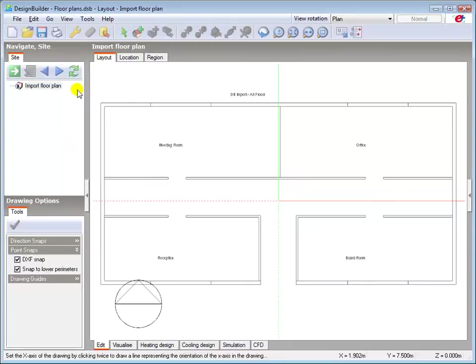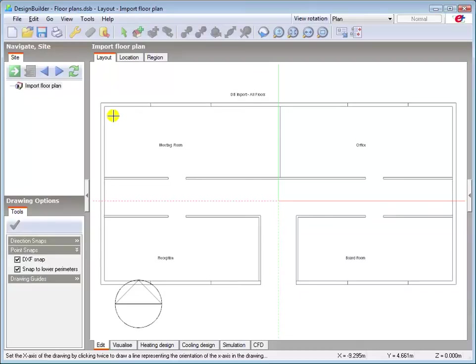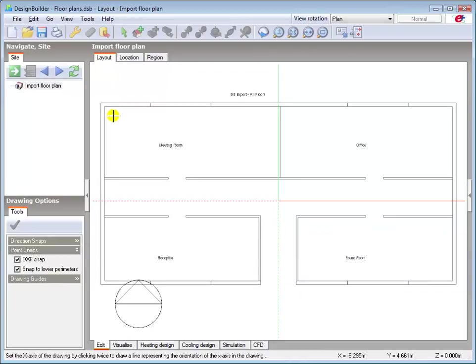Moving back to the Edit screen, note the cross-shaped cursor. Clicking on any two points will result in the line between them defining the new X axis direction. Note that the selection order of the start and end points will dictate the orientation. The difference between up to down and down to up will affect the final orientation by 180 degrees.